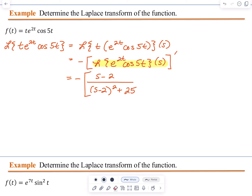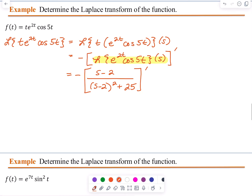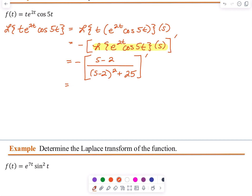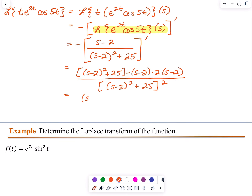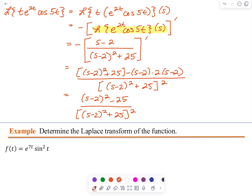Using the quotient rule to take that derivative, we end up with (S minus 2) squared plus 25, minus (S minus 2) times 2 times (S minus 2), all divided by ((S minus 2) squared plus 25) all squared. Simplifying, we come up with (S minus 2) squared minus 25, all divided by ((S minus 2) squared plus 25) all squared.